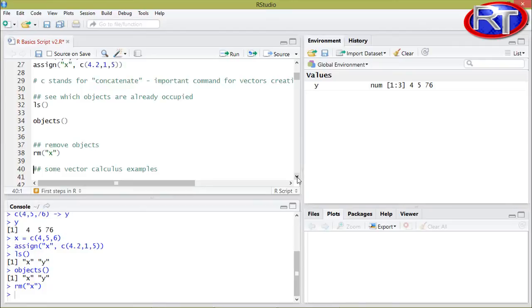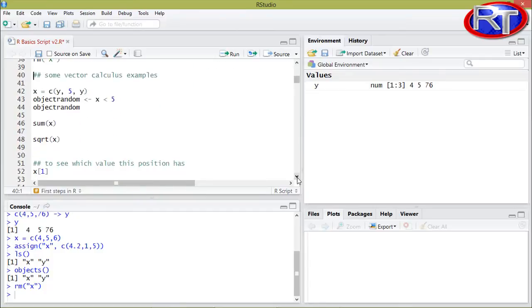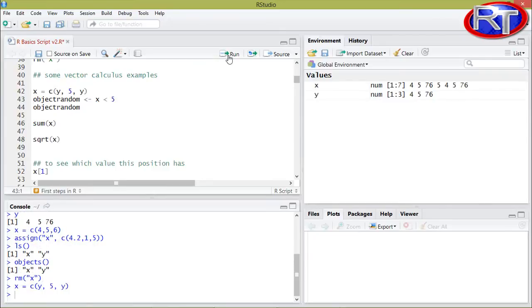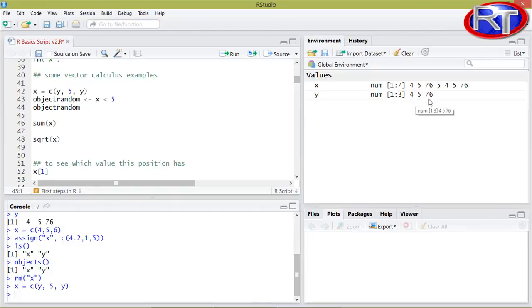Let's take a look at some vector calculation examples. What you could do is create another vector or object by using already existing objects. In this case I'm creating the object X using the number five and two times the object Y. As you can see now, we have seven elements within this object, the middle element is the number five, and the other elements are four, five and six from object Y repeated twice.